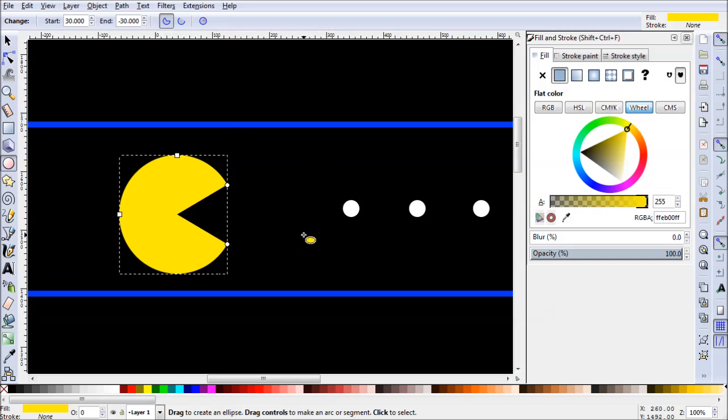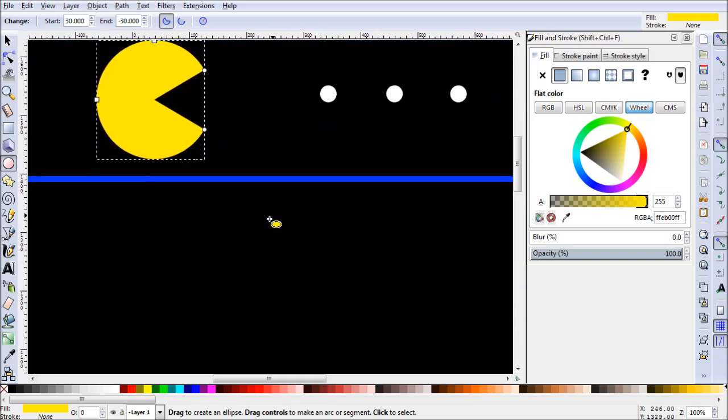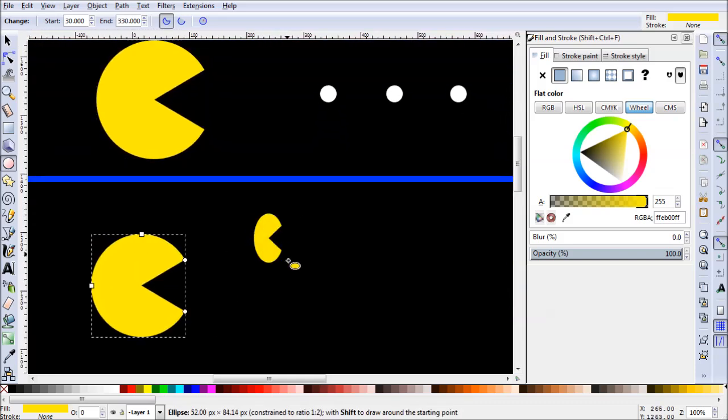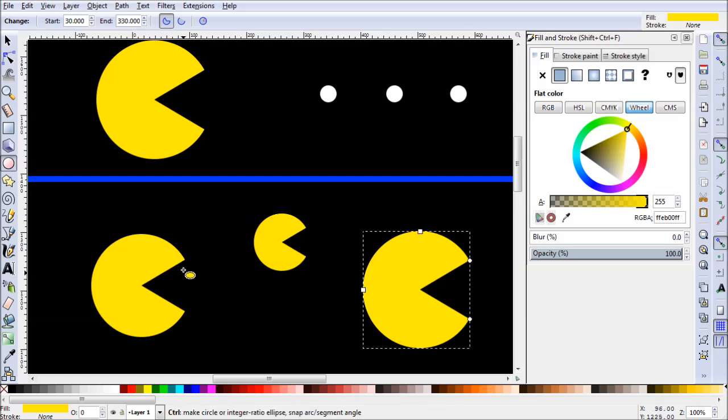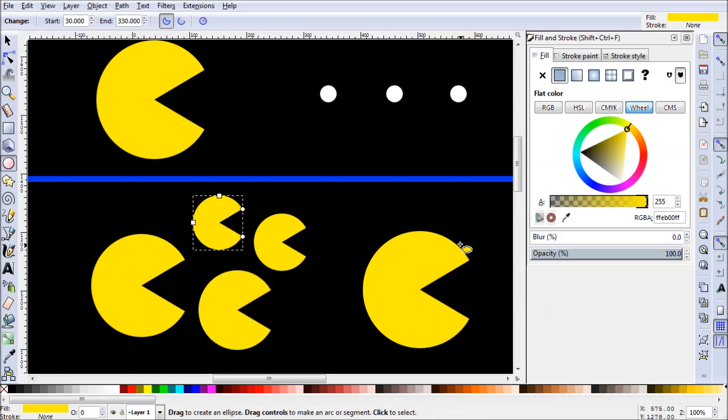The funny part about this though is if we continue drawing with our circle tool, we'll just have a bunch more Pac-Mans each time. Fun stuff, right?